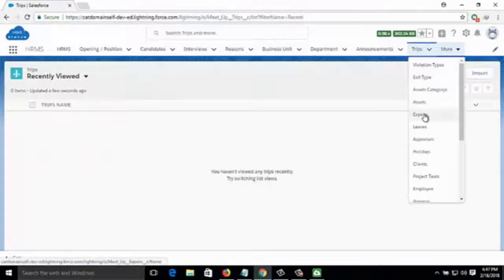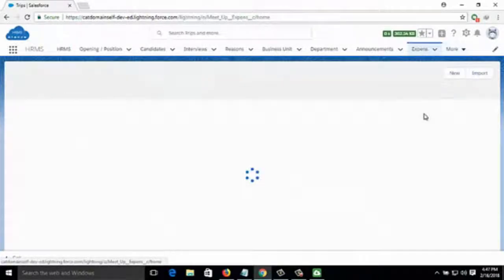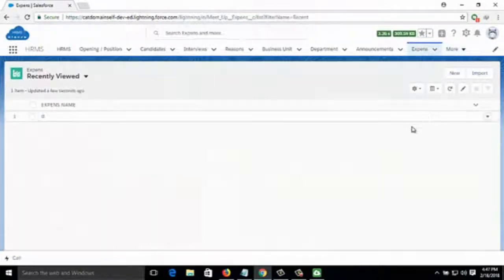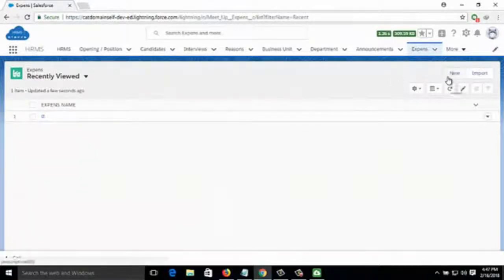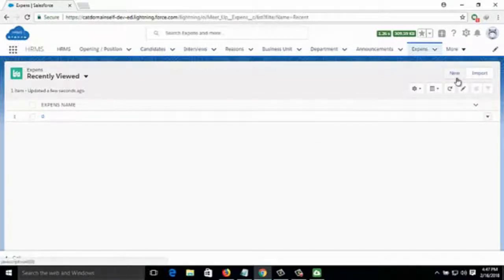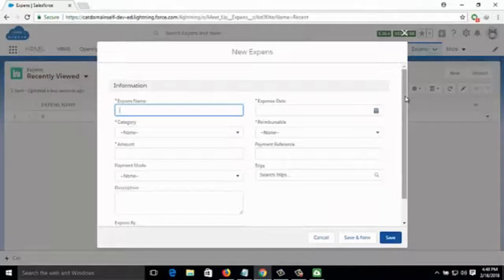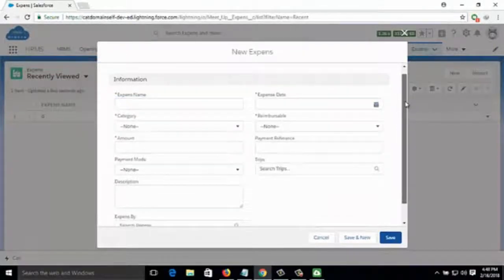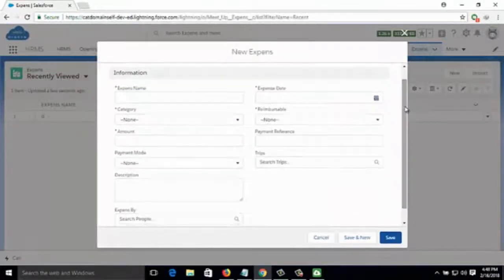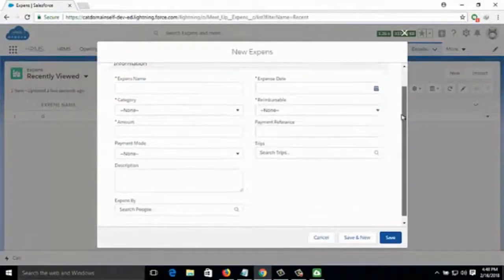Then comes Expenses — particular monthly or weekly expenses that the company is bearing can be added by clicking on New and filling up the information about those expenses.